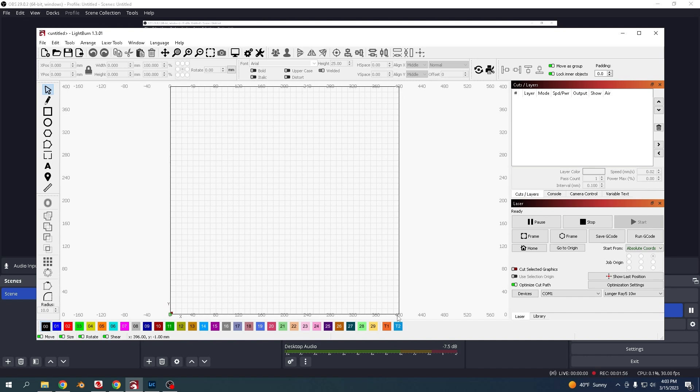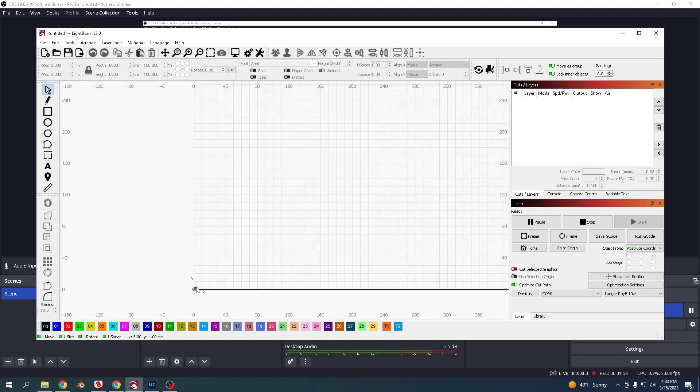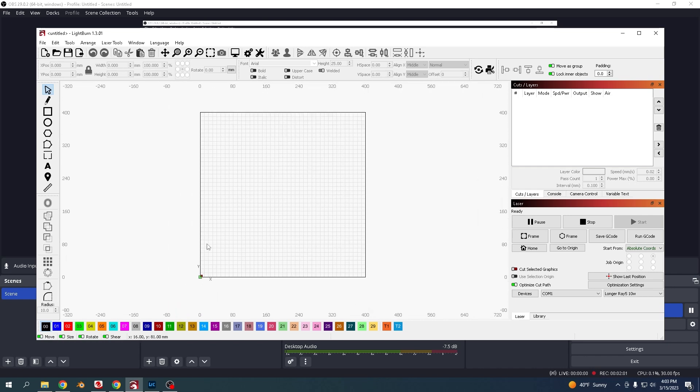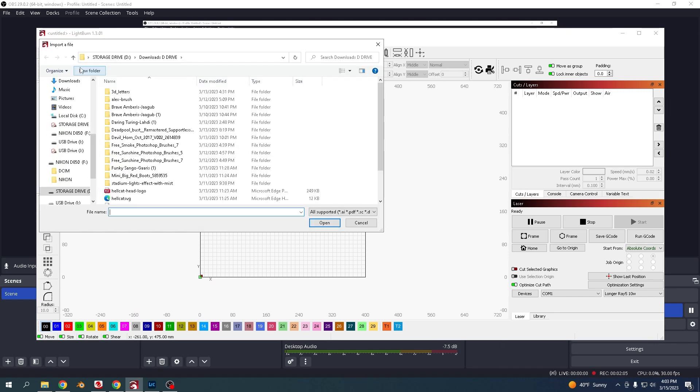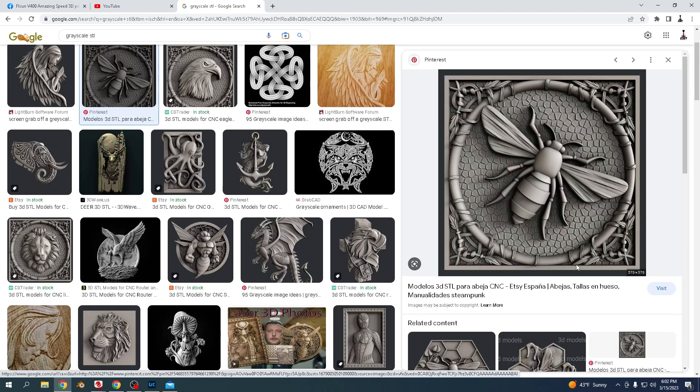Your workspace should open like this and you can see it's 400 by 400, with the origin down at the bottom here. Now you would just import in your design. This 3D photo is the one I'm going to use.